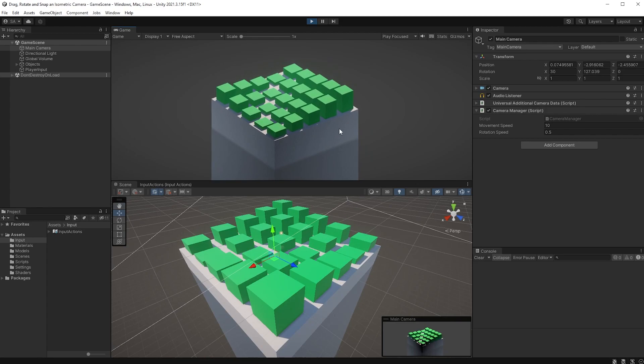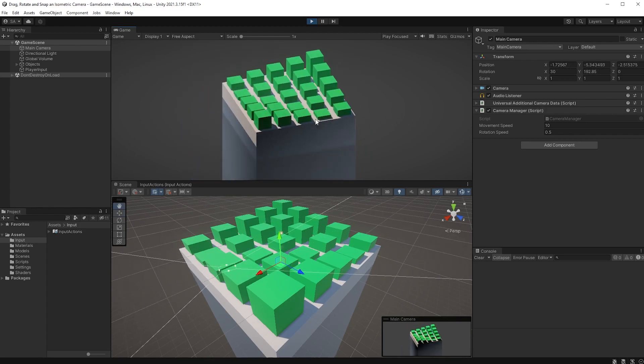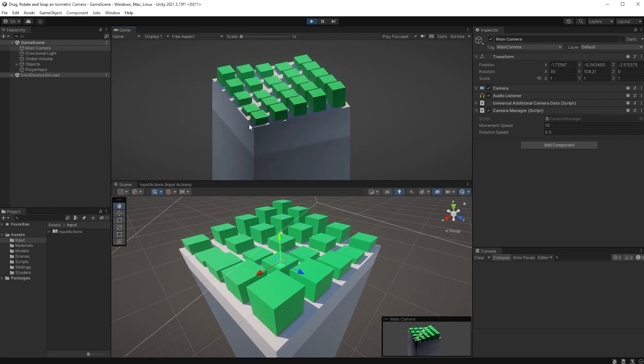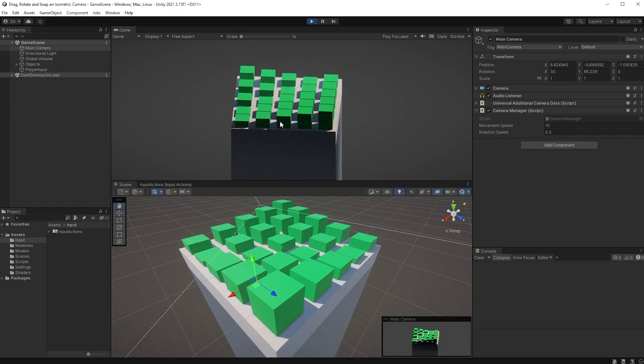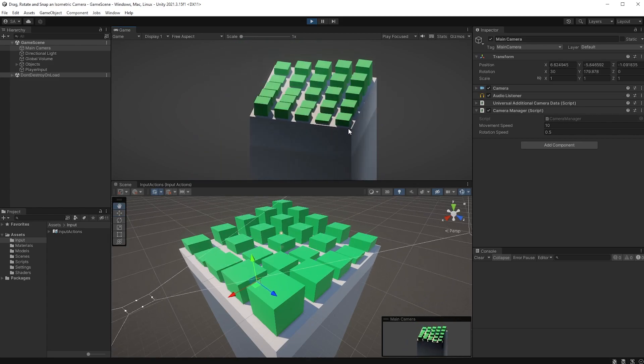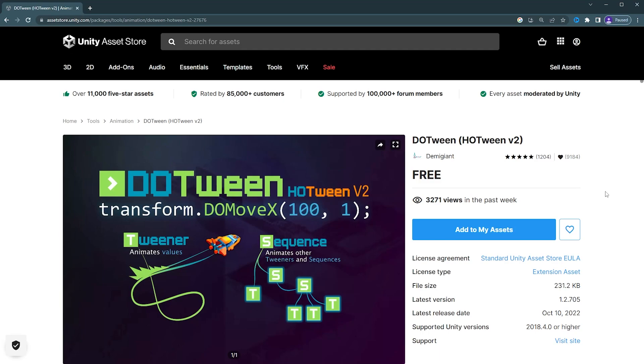You can now rotate as much as you want, but we can further expand upon this by making the camera snap to certain values. While you're still in Unity, make sure you have DoTween installed. It's a free plugin on the asset store that makes tweening super simple, and you will find a link to the asset store down in the description.